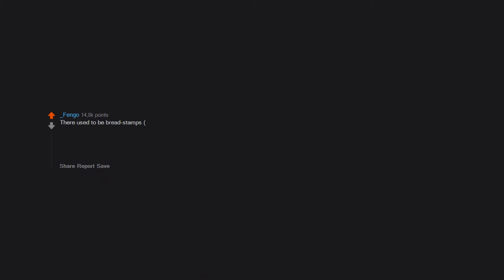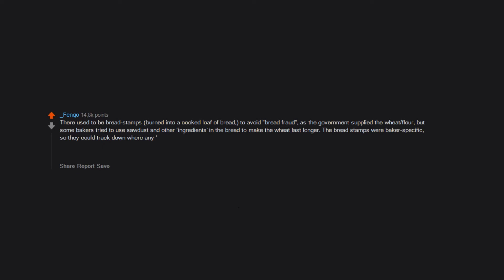There used to be bread stamps burned into a cooked loaf of bread to avoid bread fraud. As the government supplied the wheat flour, some bakers tried to use sawdust and other ingredients in the bread to make the wheat last longer. The bread stamps were baker specific, so they could track down where any tainted bread came from. If they were caught, they had to move to another town to make bread or wait three years to continue making bread.